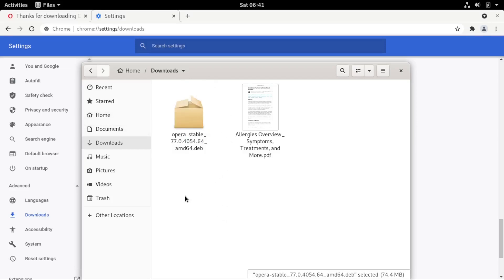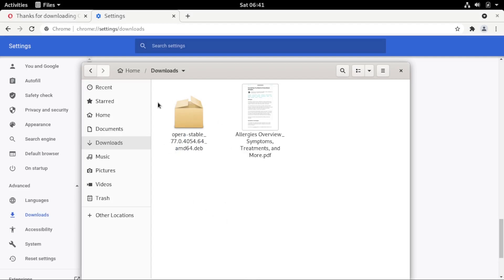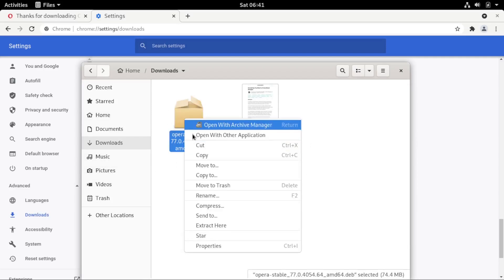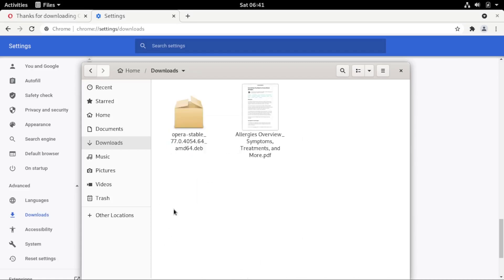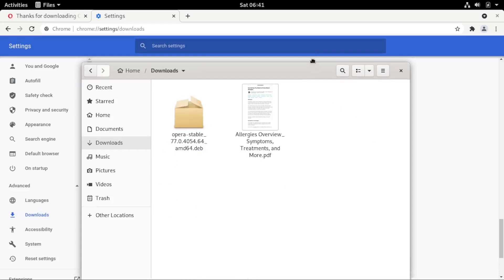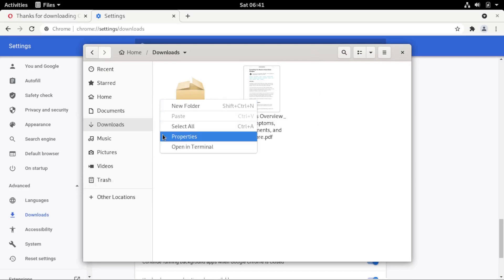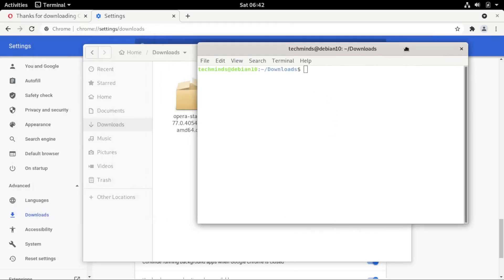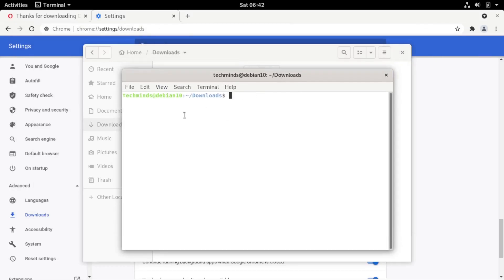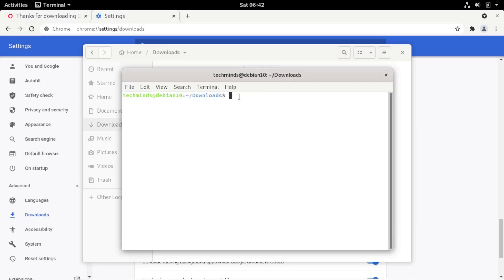Look for an empty space in the file explorer — make sure you don't right-click on the file itself. Right-click on an empty space and you'll see a menu with the option 'Open in Terminal.' Choose that option. The terminal will open and automatically navigate you to the Downloads directory.